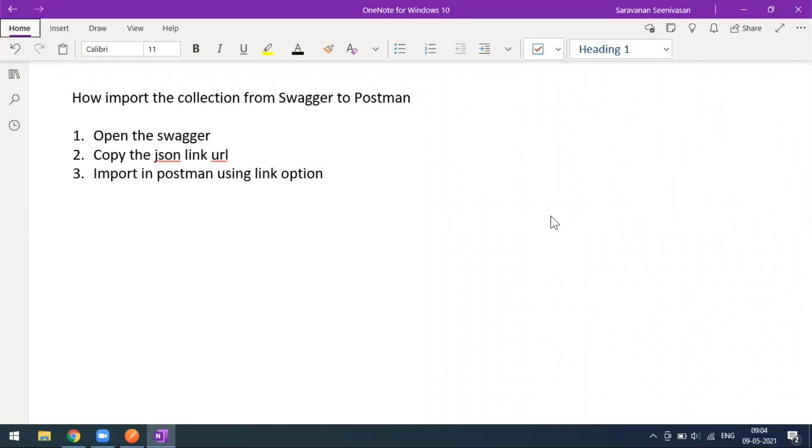Hi everyone, so today in this video we'll see how to import the collection from Swagger to Postman. Most companies follow and try to locate and maintain all API endpoints related to their projects in Swagger.